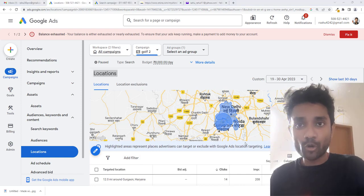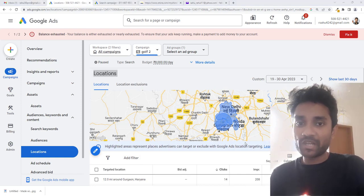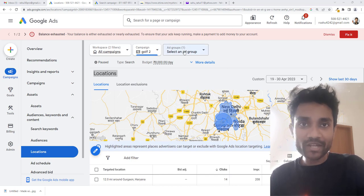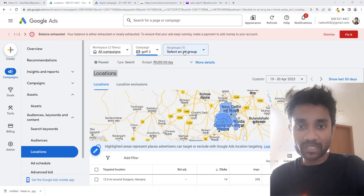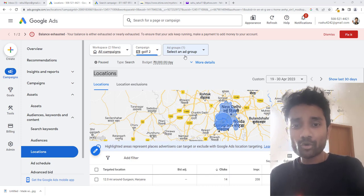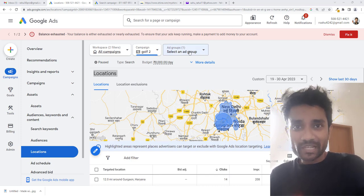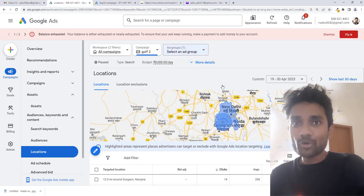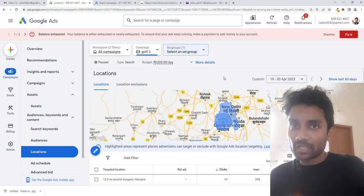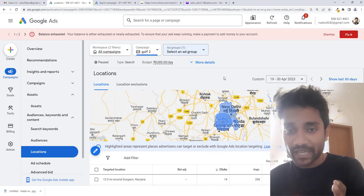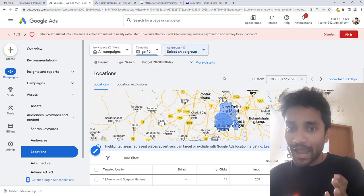The next option is at the ad group level. If you have created multiple ad groups in your campaign, you can select your ad group by going to that area, select your ad group, and add the location for that particular ad group. So you can do the targeting based on campaign type or based on ad groups.